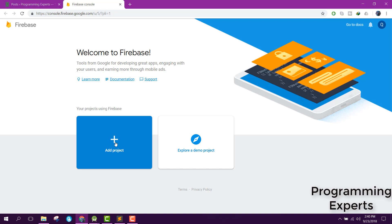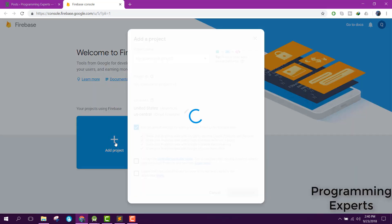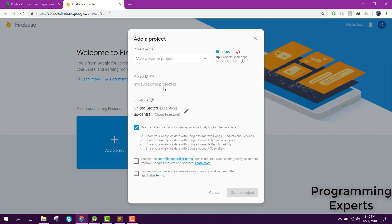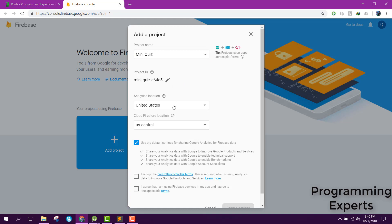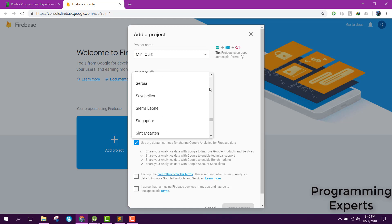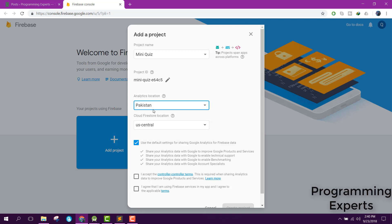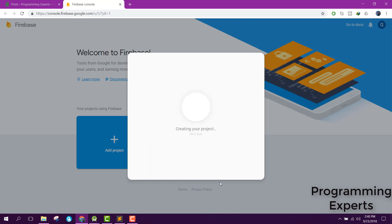Here you need to add the project. Let's name it Mini Quiz and change the location to Pakistan because I am in Pakistan right now. Click on create project.